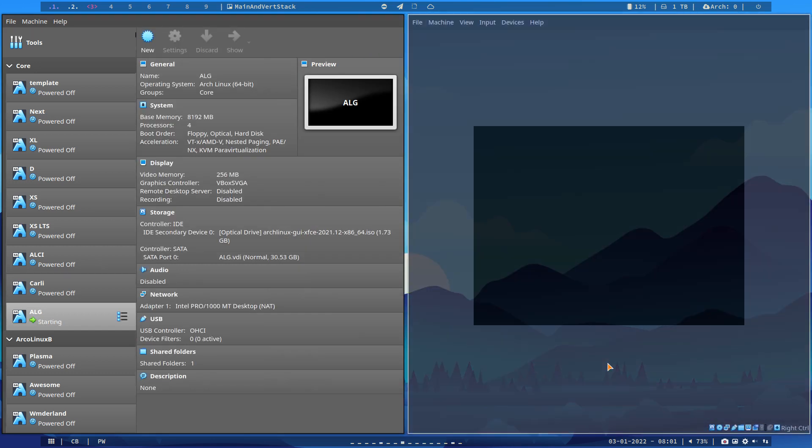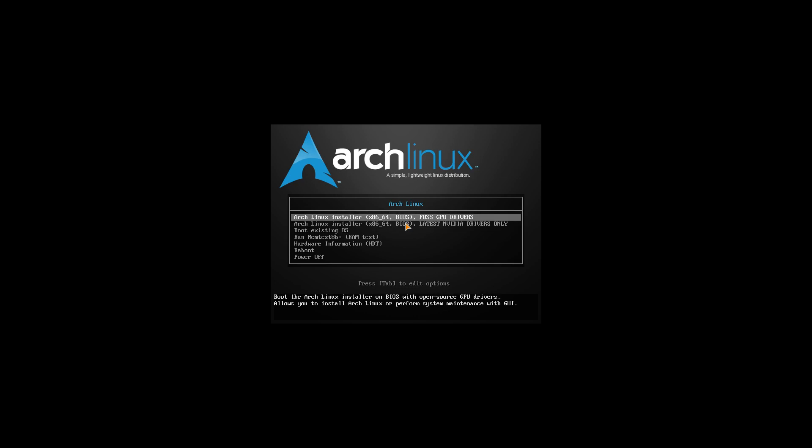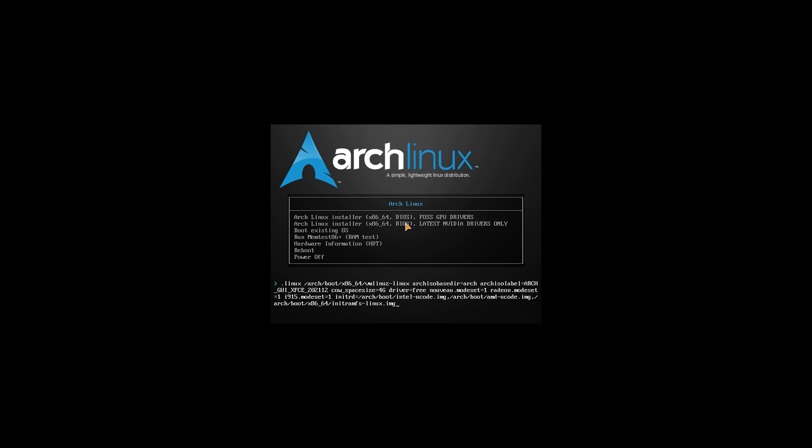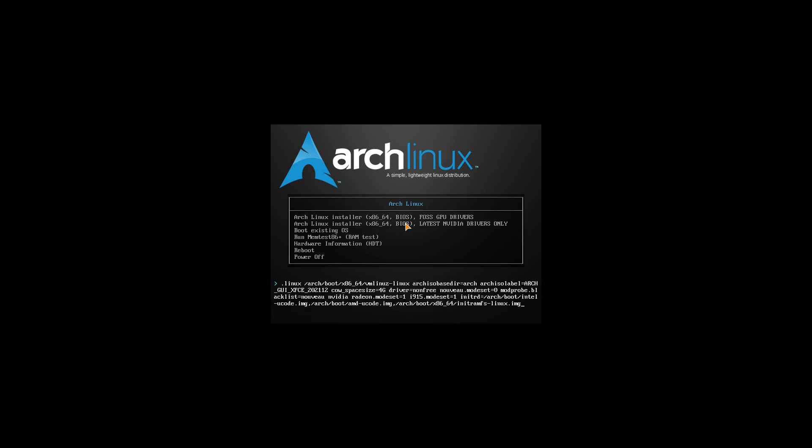Let's have a look. I like this way of installing because basically it uses Calamares, a graphical installer. One of my preferences is click, click, click, and then walk away. I get my coffee, talk to my wife, come back, everything is installed. We have options here: false GPU drivers. We have a Calamares of four gigabyte. Driver is free, Nouveau, modesetting on, and so on.